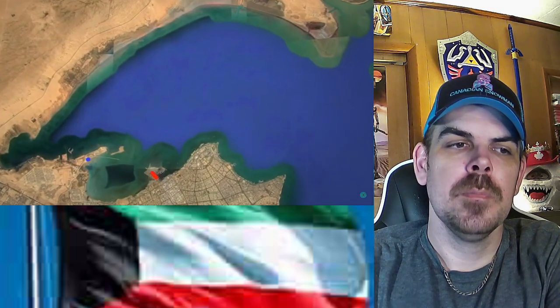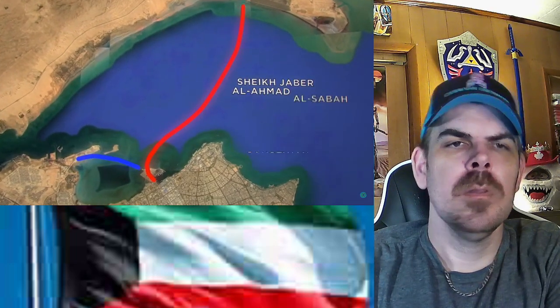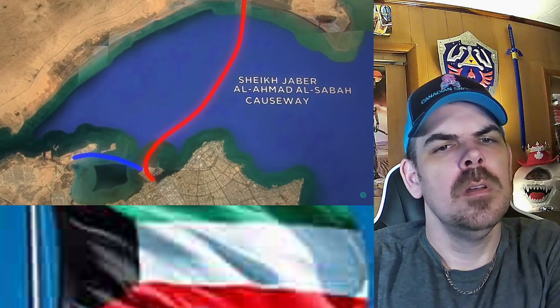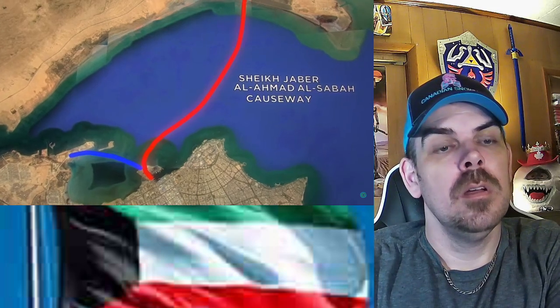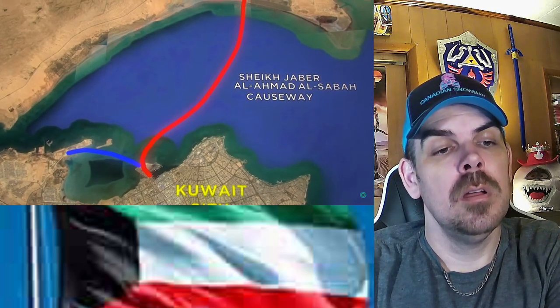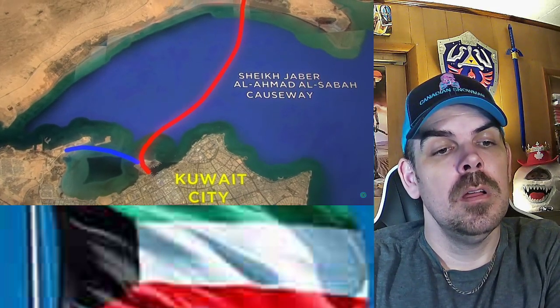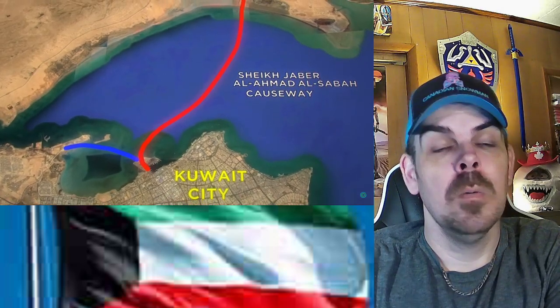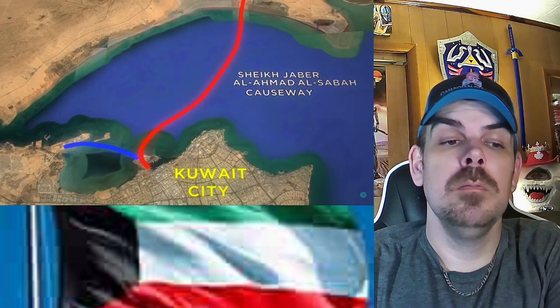The capital is Kuwait City, located on the bay, and the country is divided into six governorates. The country is currently almost complete with finishing the Sheikh Jaber Al-Ahmad Al-Sabah Causeway, which is set to cross the bay connecting Kuwait City to the northern part, effectively cutting traffic in half.